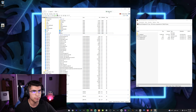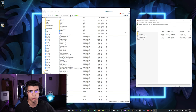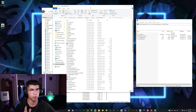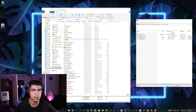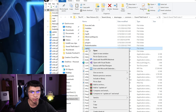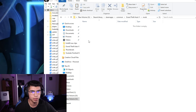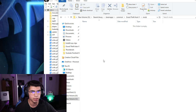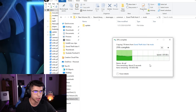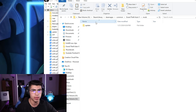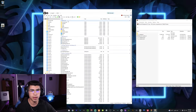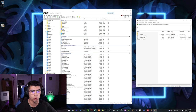Before you close out of your directory, be sure to copy and paste your update folder into the mods folder. Right-click on the update folder, copy it, double-click on mods, and paste it in there. It should be fairly quick depending on your hard drive speed — about 25 to 30 seconds. Now that we have the update folder in our mods folder, exit out of the directory.